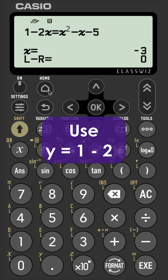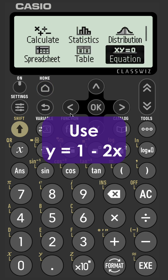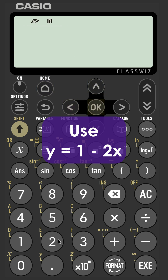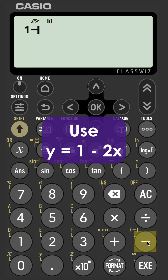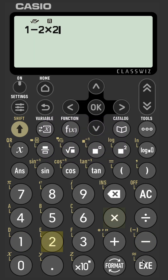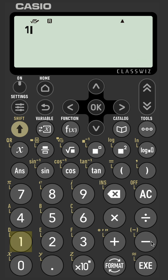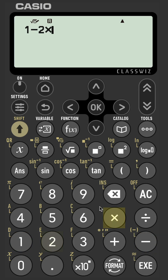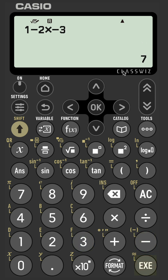Let's find our solutions to y. To do that via calculator, let's just quickly go to calculate. 1 minus 2 times 2, our first x value, gives us a y value of negative 3. And then 1 minus 2 times negative 3 gives us a y value of 7.